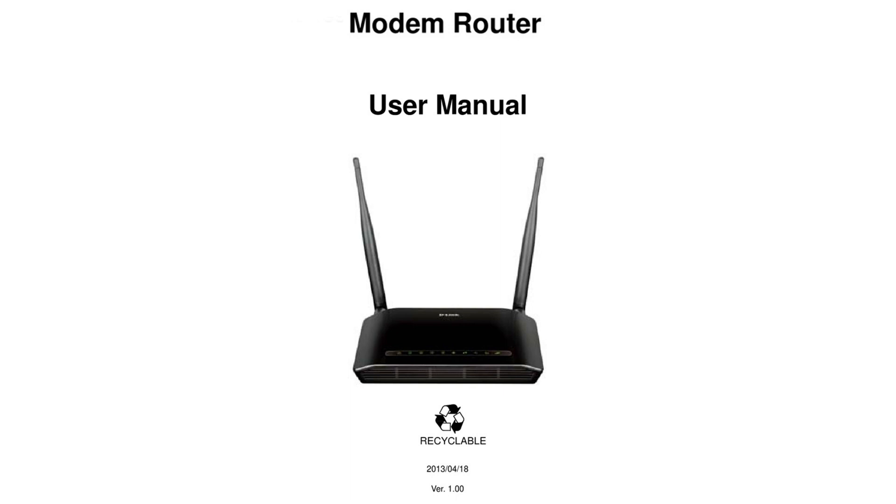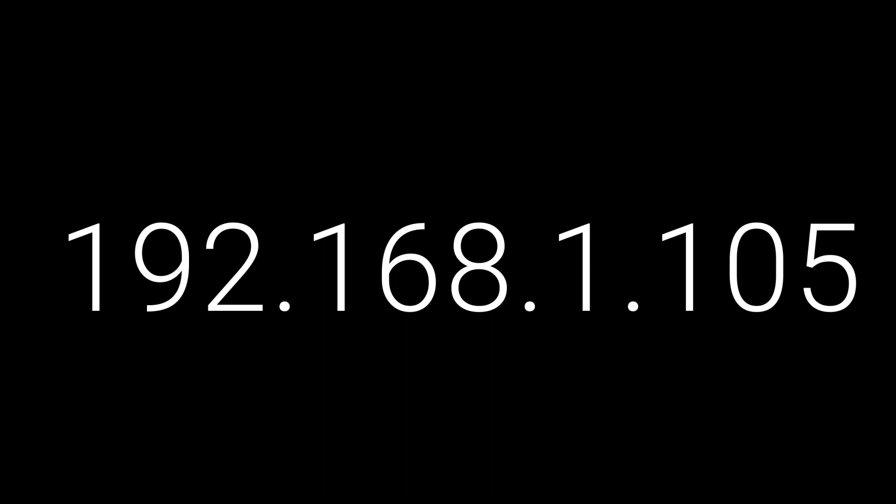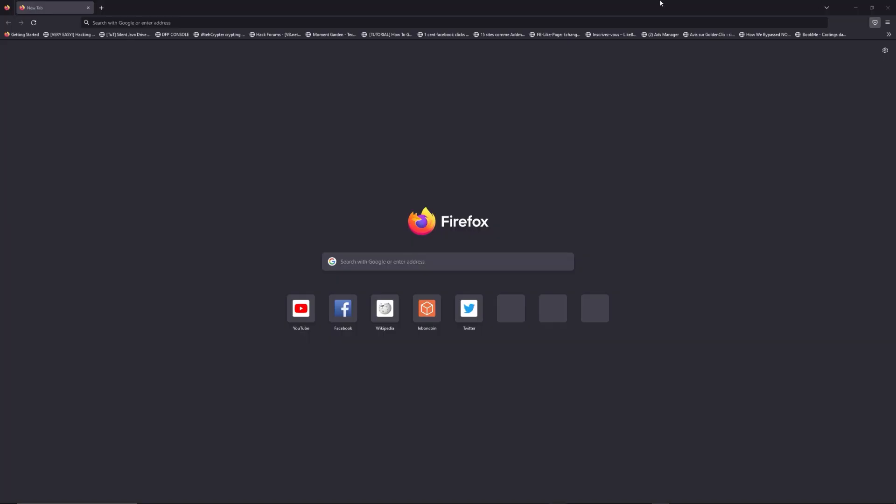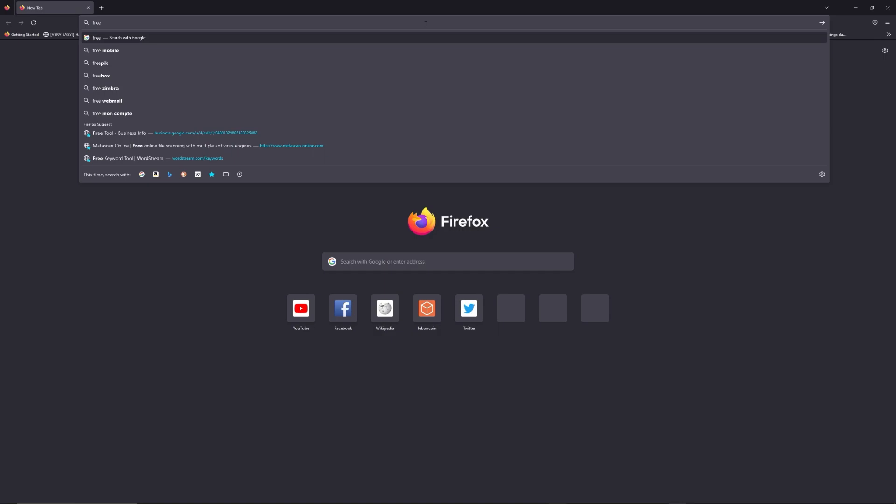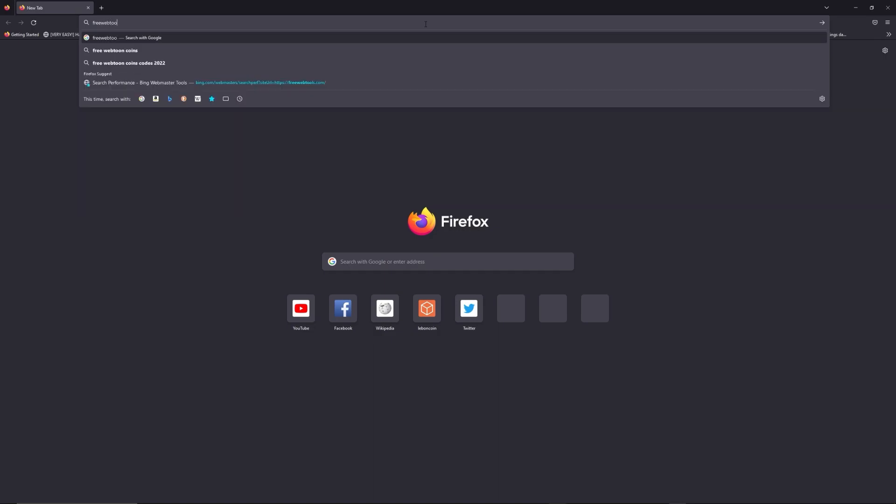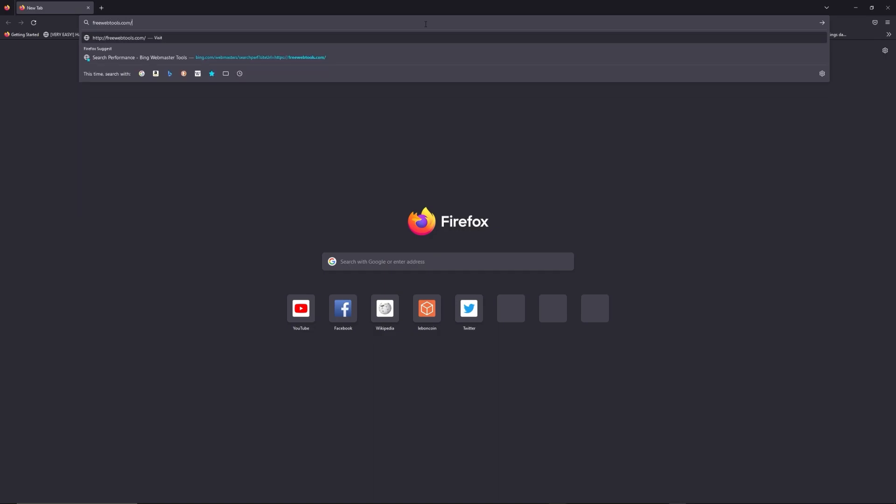First, you can find default login IP address like 192.168.1.1 behind your router and sometimes you can find login credentials at the same place. You can access freewebtools.com slash your IP address. I put the link in description to try to find your default credentials thanks to brand and model of your router.